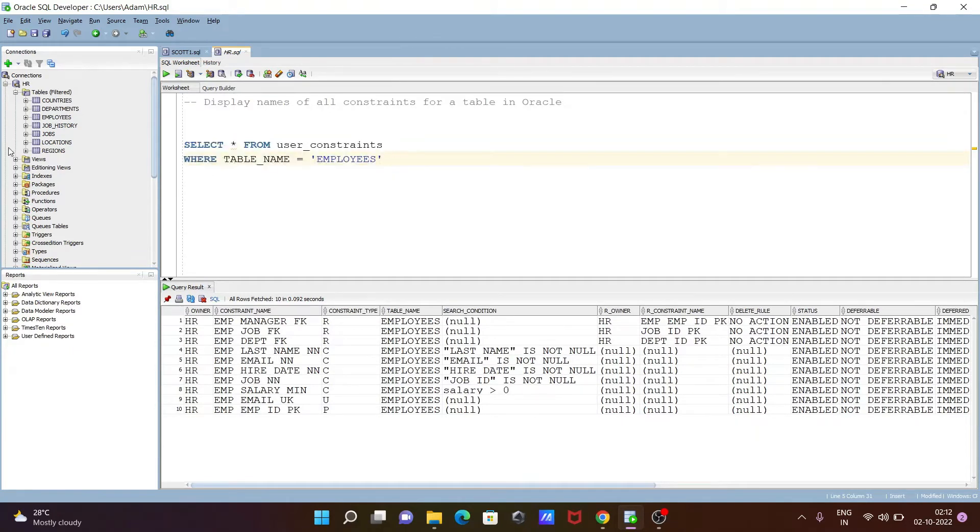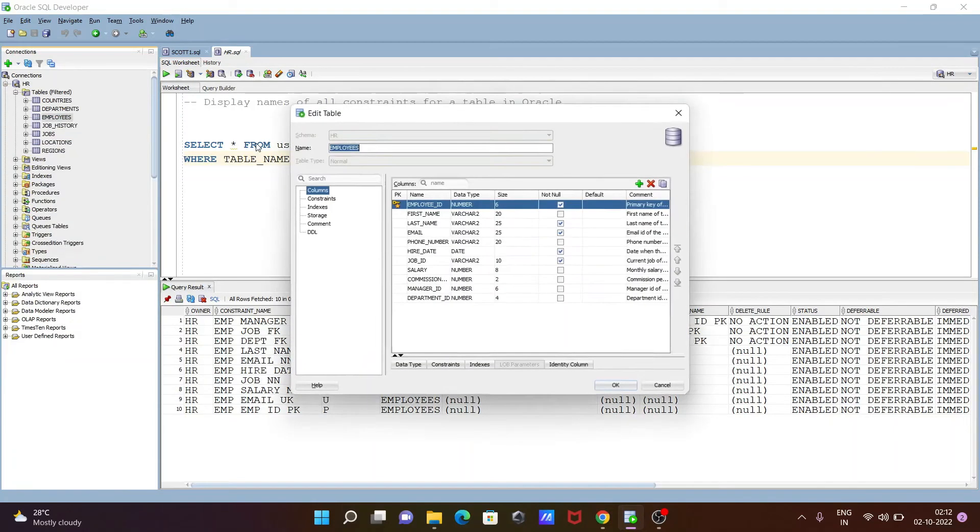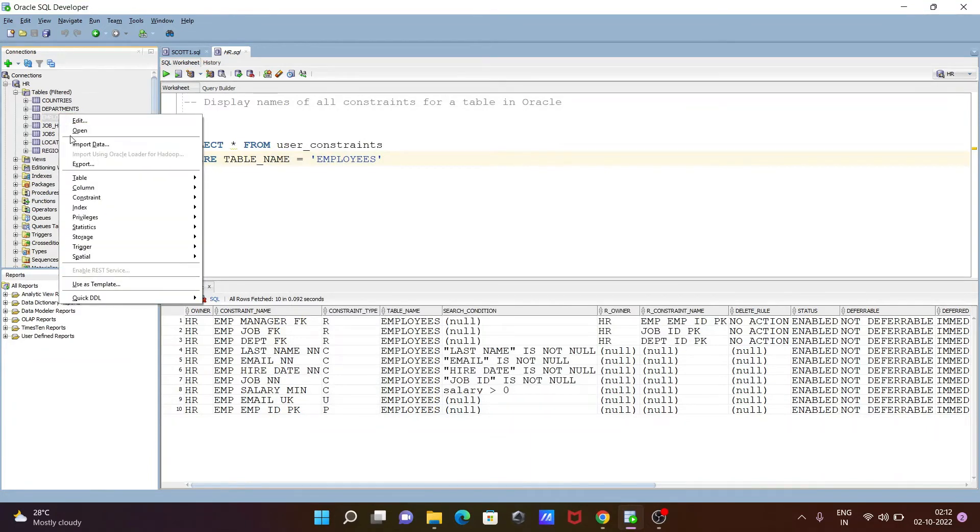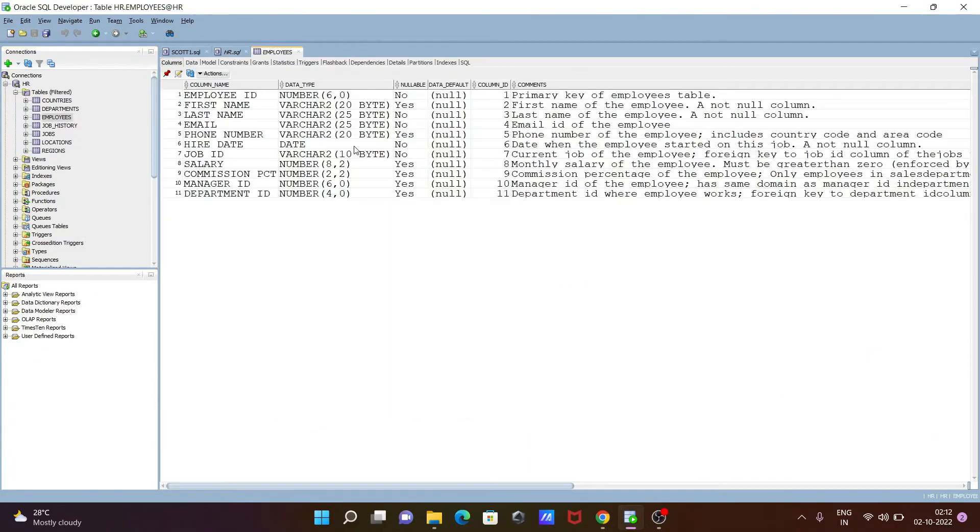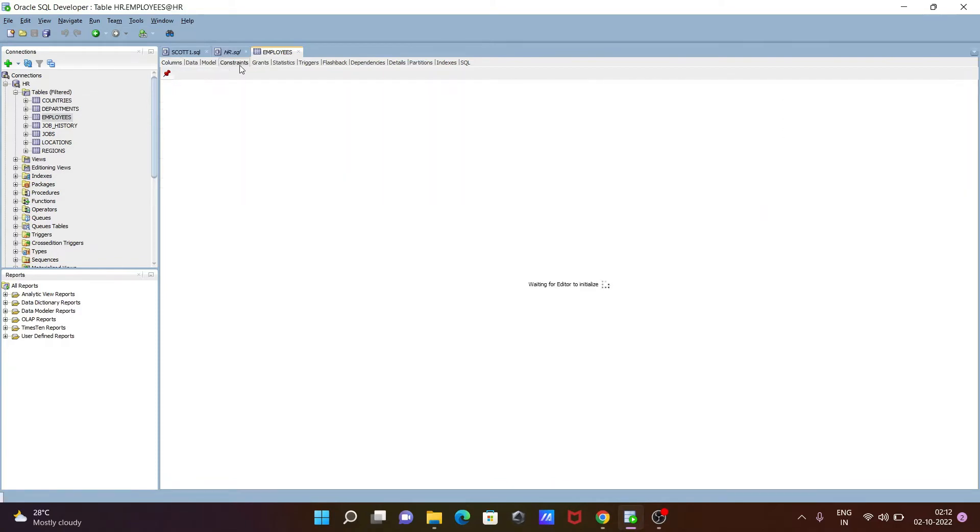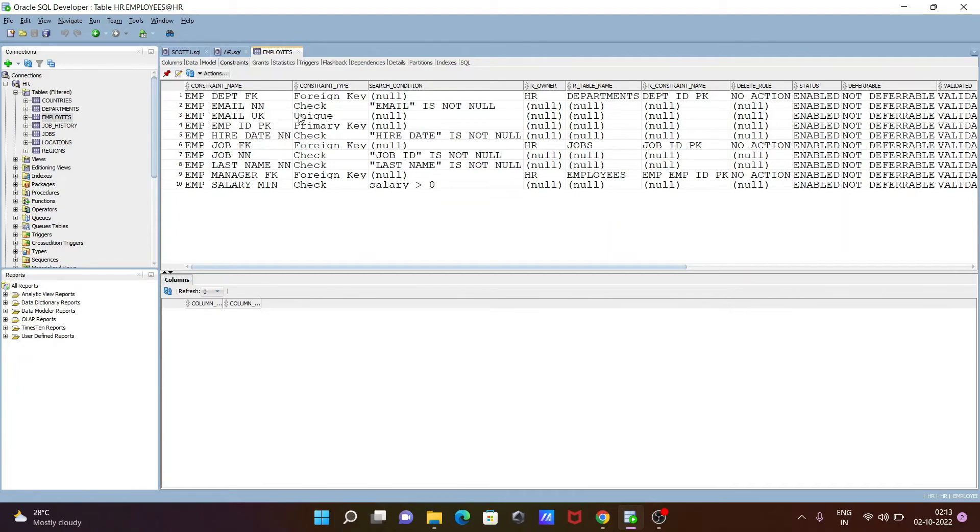If you want to check the constraints graphically, you can right click on this table, then click on open. After that, go to the constraints tab. Here you can see the columns selected and comments. Now you can go to the constraints. If you go to the constraints, then you can see constraint name, constraint types, search option, all displaying here. This is the graphical way we can see, and this is the query way.